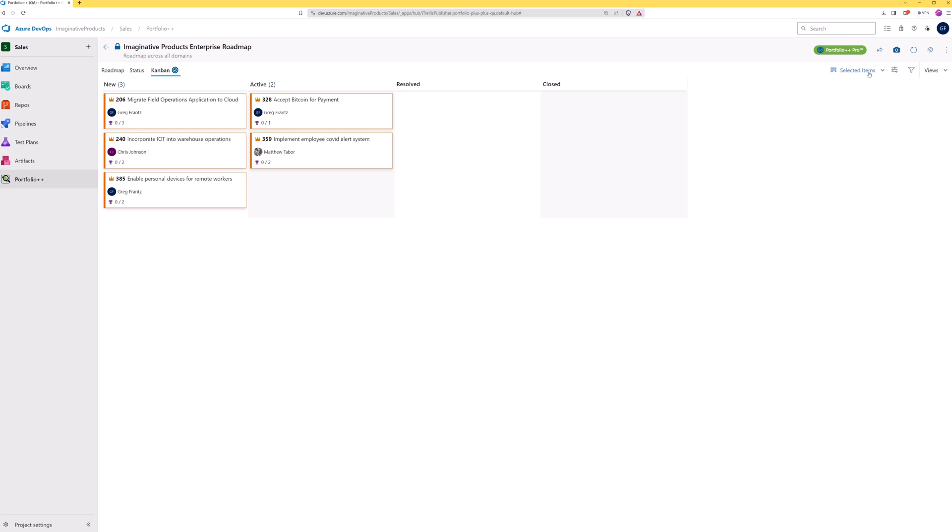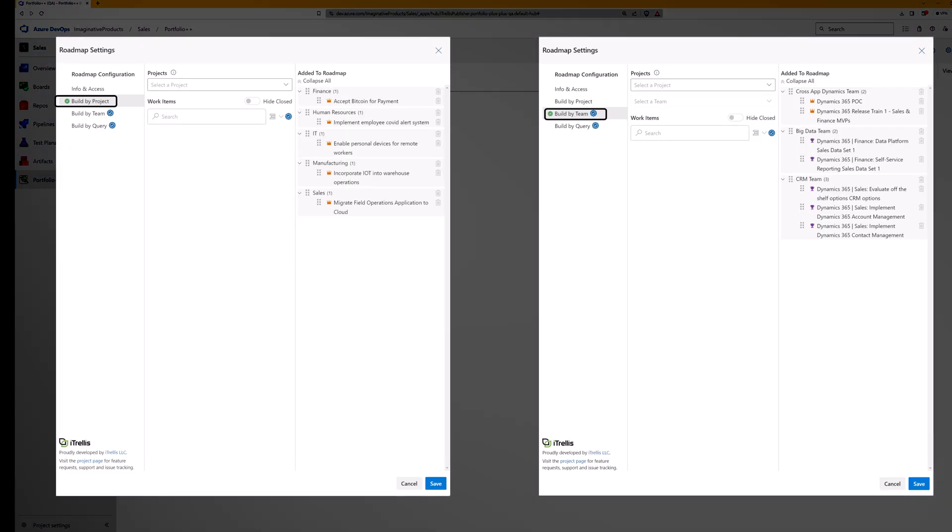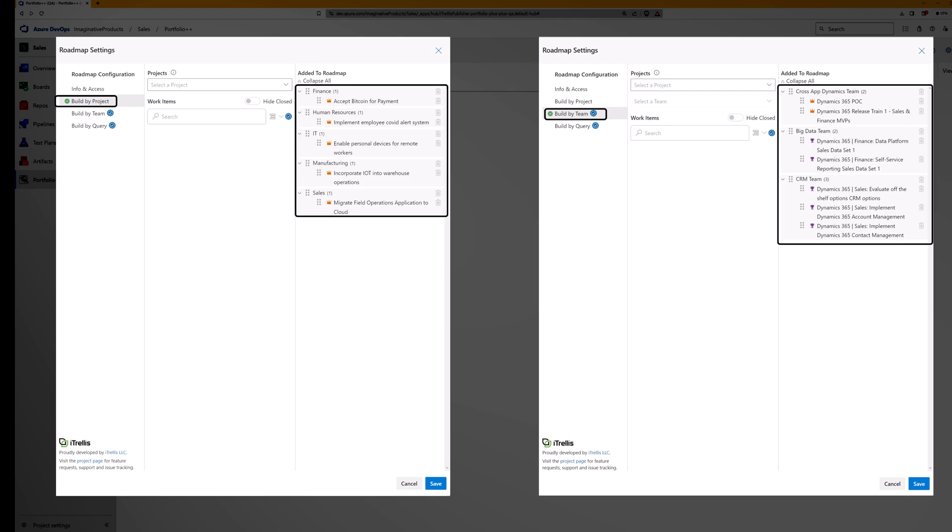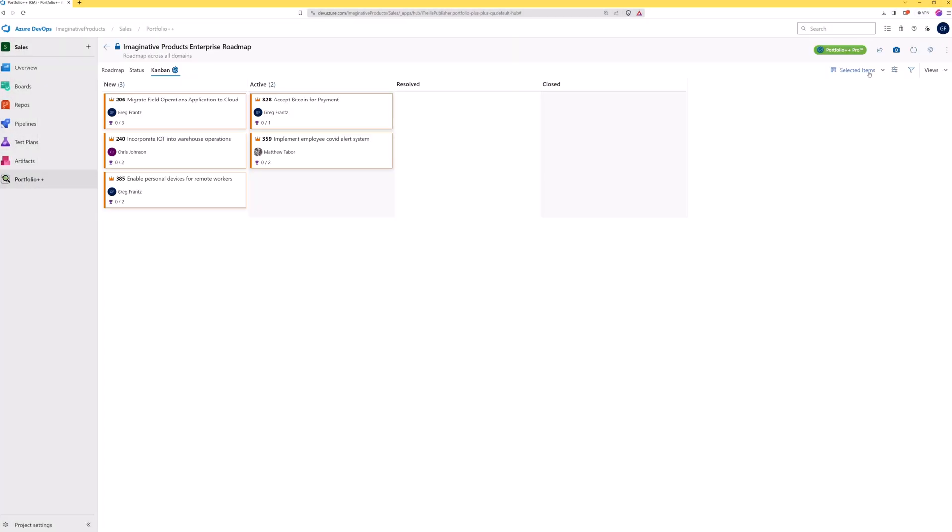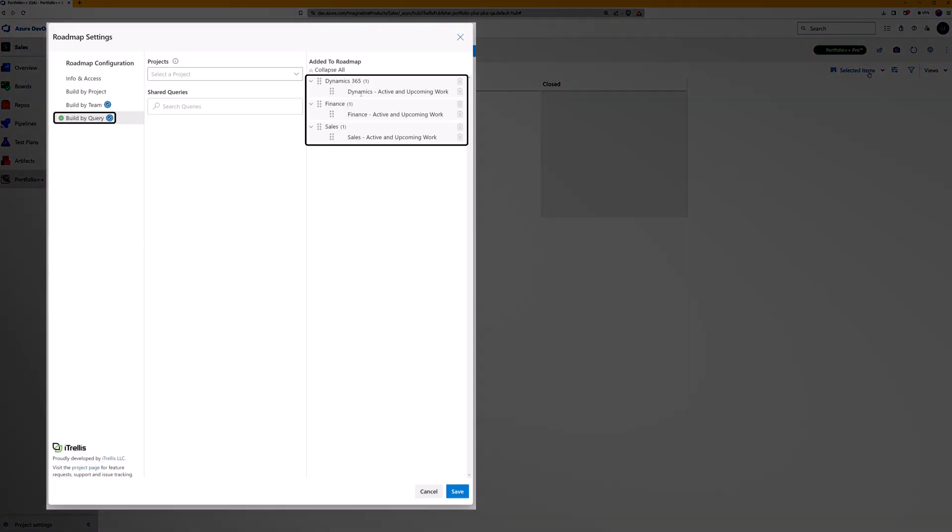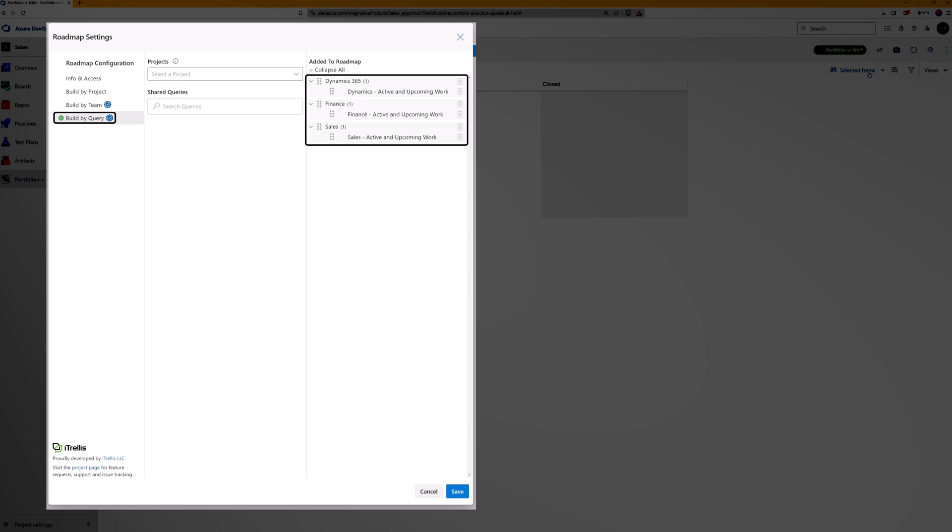Selected items is the default view. This view is generated in one of two ways. For projects and teams, the view is generated using the items selected in the roadmap settings. For build-by-query roadmaps, it will show the work items returned by those queries.